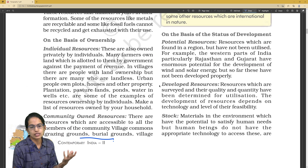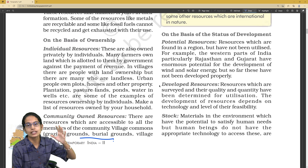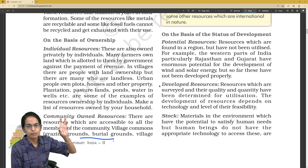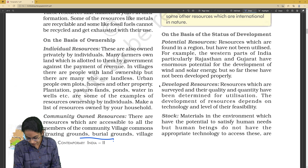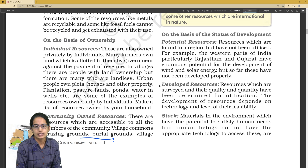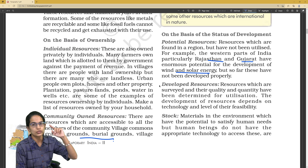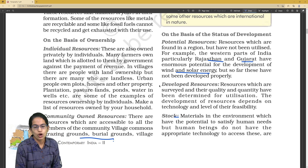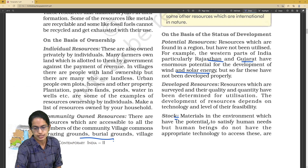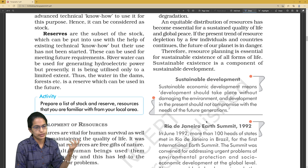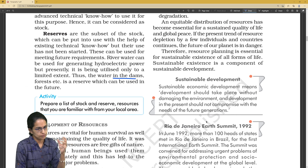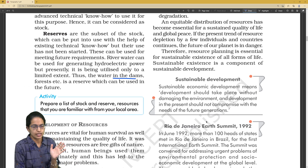Developed resources are those surveyed for quality and potential, meaning they can be utilized in future. Right now they are not utilized, but there is potential. Rajasthan and Gujarat, for example, have a lot of wind and solar energy potential. Similarly, stock satisfies human needs. Reserve is what can be used for future requirements — for example, water in a dam is an example of a reserve.